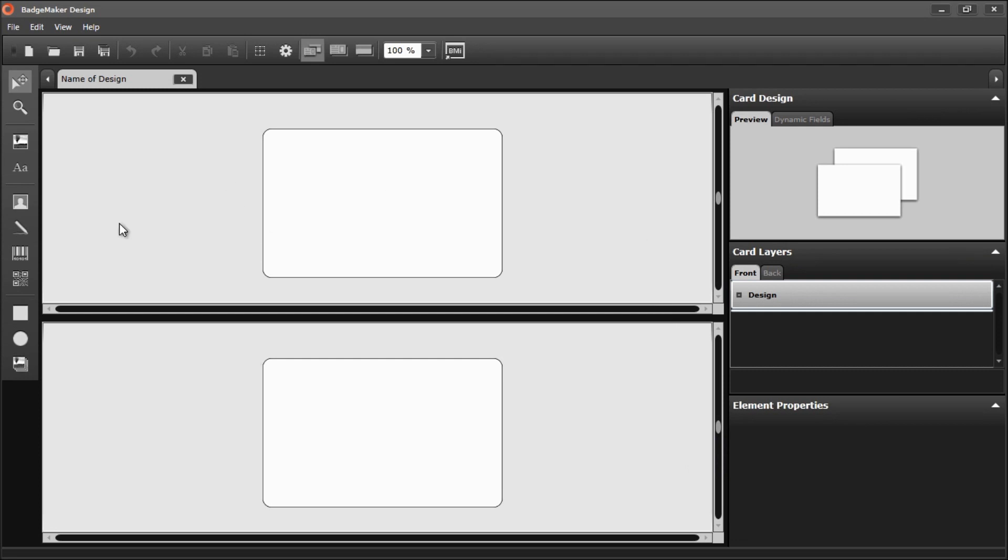And now you can start by using the toolbar and creating your own card design.